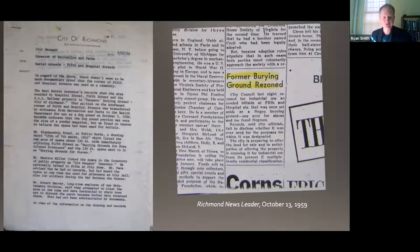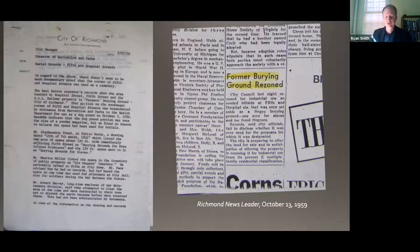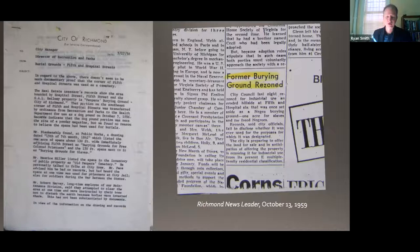That memo from the city parks and recreation director was sent to the city manager in 1958, and in it the parks and rec director asserted that quote, 'there doesn't seem to be much documentary proof' that the corner of Fifth and Hospital Streets was used as a cemetery. He did acknowledge that there were memories of burials there, but said, quote, 'we found no reason to believe the space had been used for burials' — which, hopefully by the end of our talk today, you'll see is just an appalling statement to make.